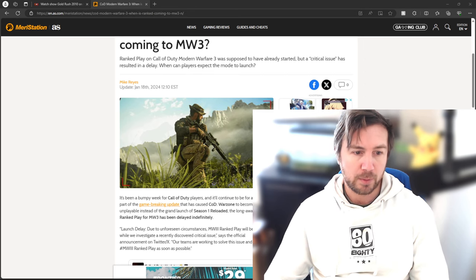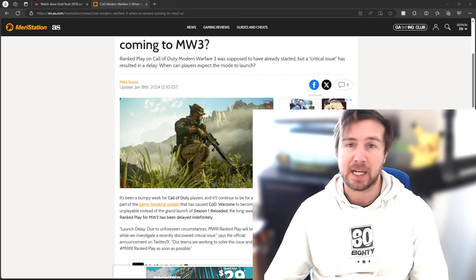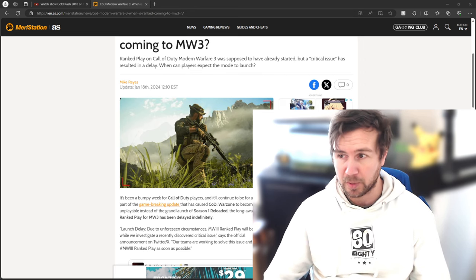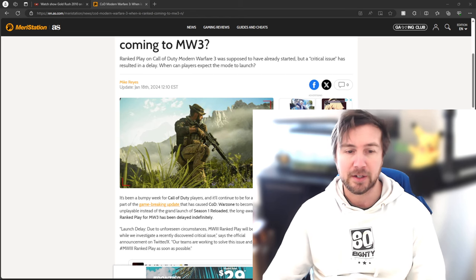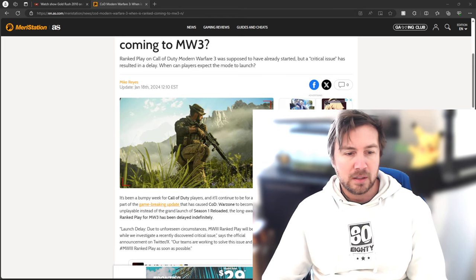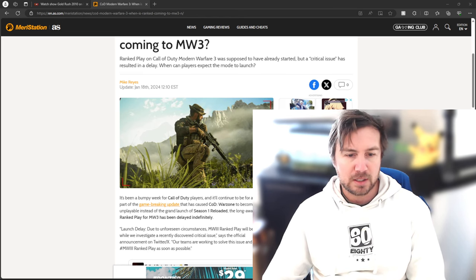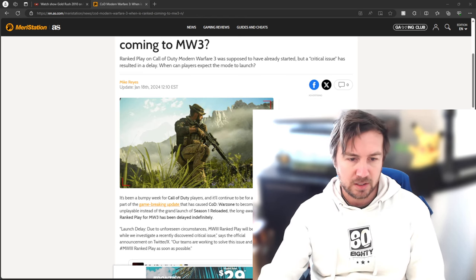The long-awaited Ranked play, which is what I'm waiting on and a lot of you are waiting on, due to unforeseen circumstances.